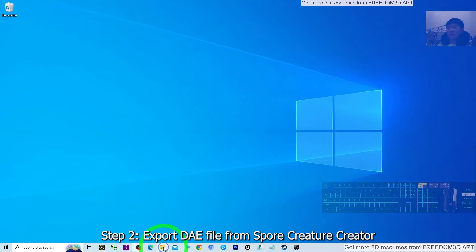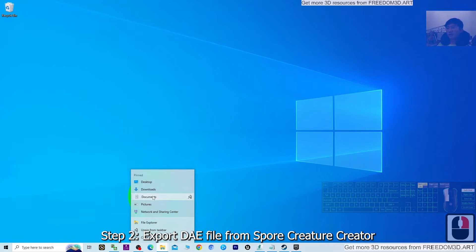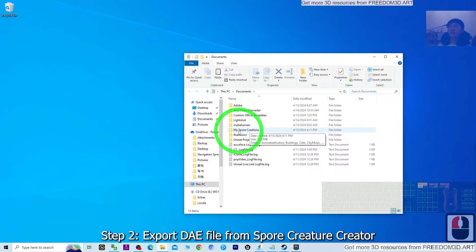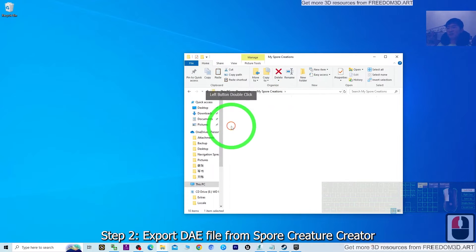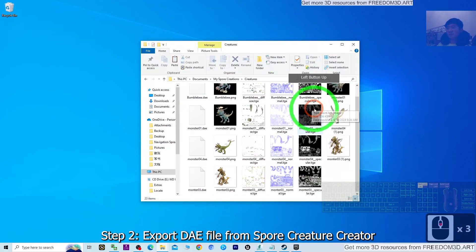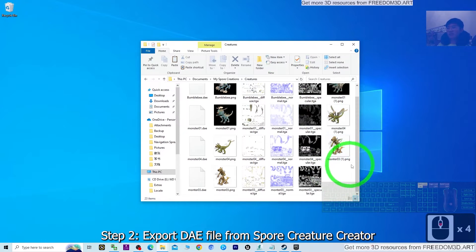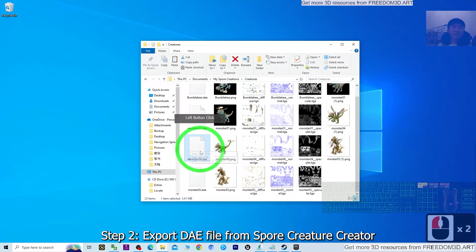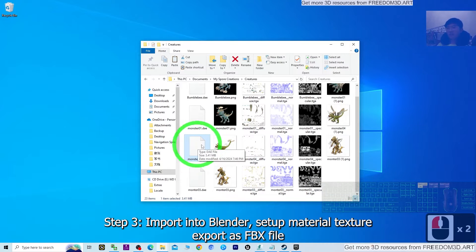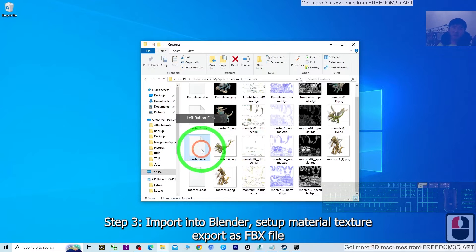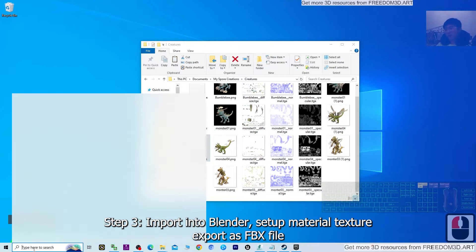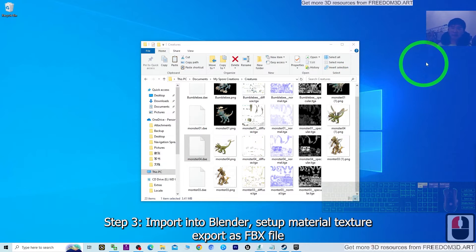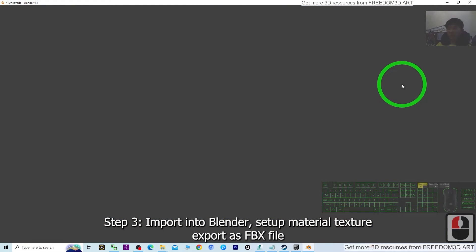Now we're going to find the 3D model. Right-click your File Explorer and open Documents. It is under MySpore Creations under the Creature folder. The 3D model I named Monster04 — the DAE file is right here. We need to convert this DAE file to FBX, so open Blender 4.1 — Blender is a free software you can download from the official Blender website.